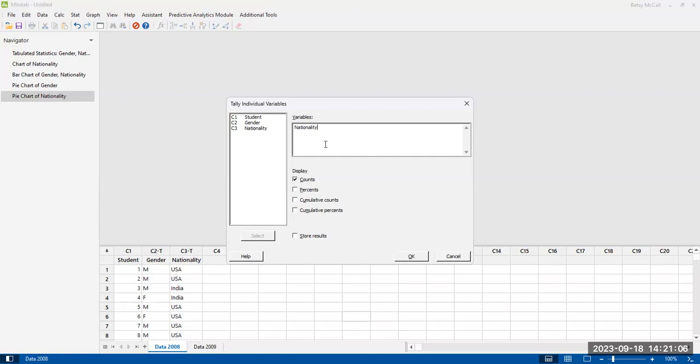Now, you can display any of these four options. The raw counts, which is your standard frequency table. If you select percents, those are relative frequencies. So it will take your counts, calculate the total, and then divide all your counts by the total in order to convert them to percentages of the whole.